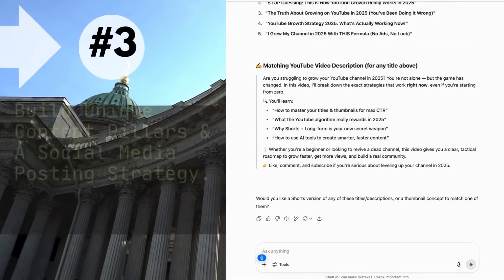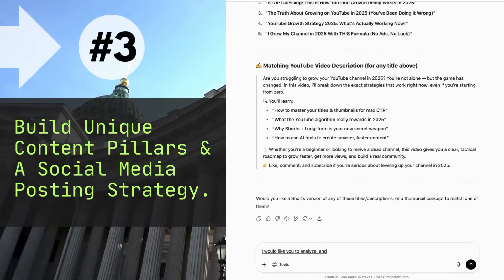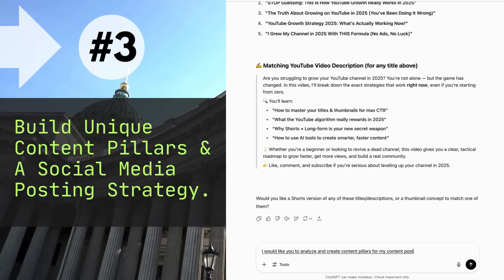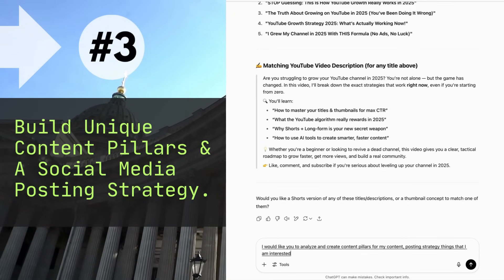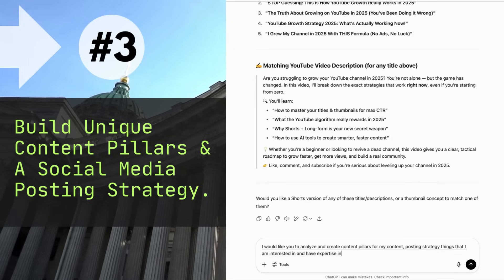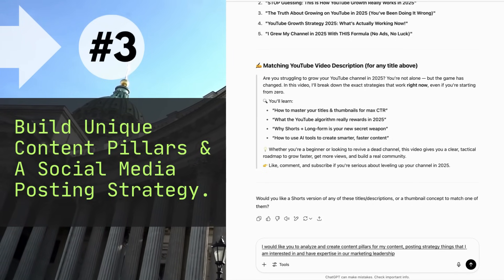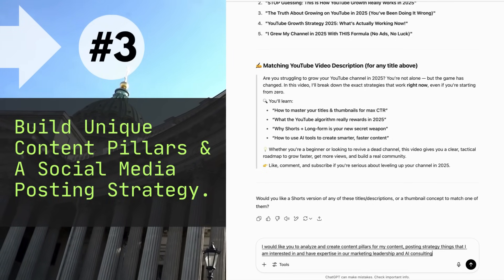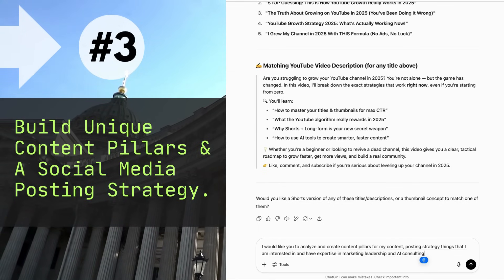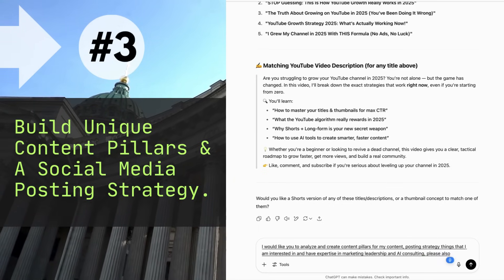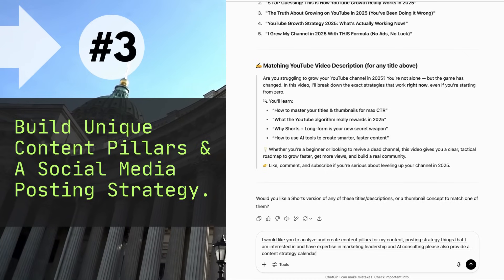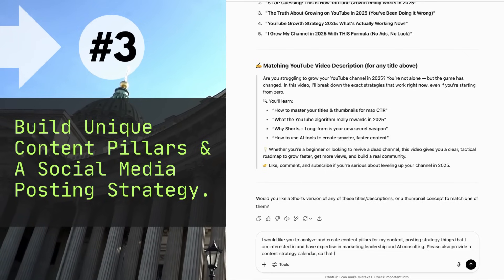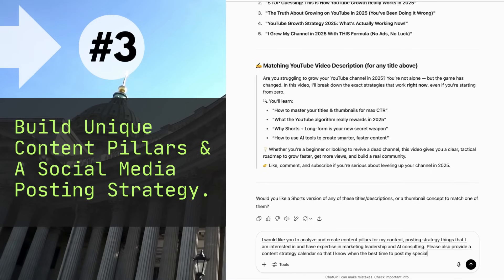I would like you to analyze and create content pillars for my content posting strategy. Things that I am interested in and have expertise in are marketing, leadership, and AI consulting. Please also provide a content strategy calendar so that I know when the best times to post my specialized content.